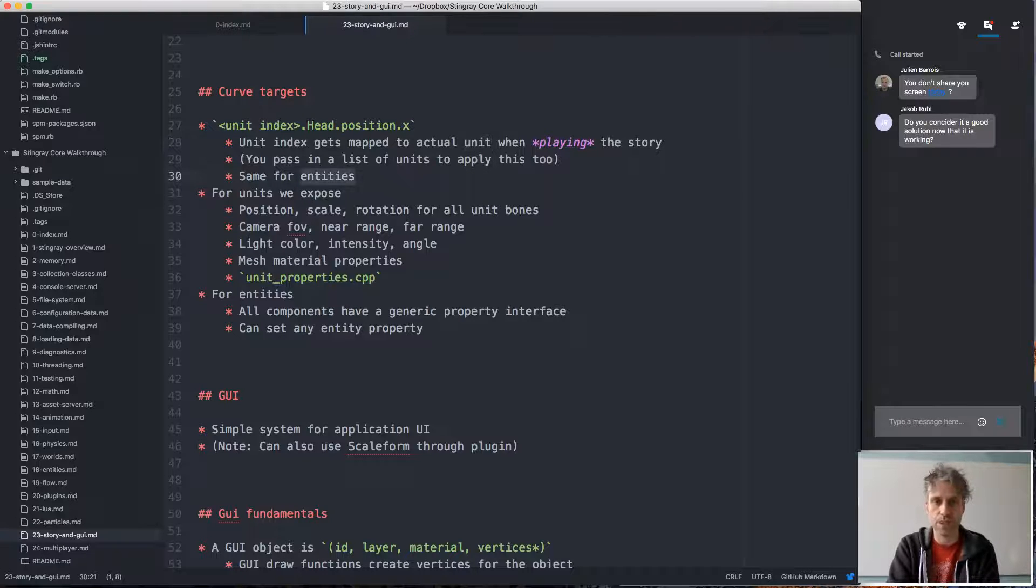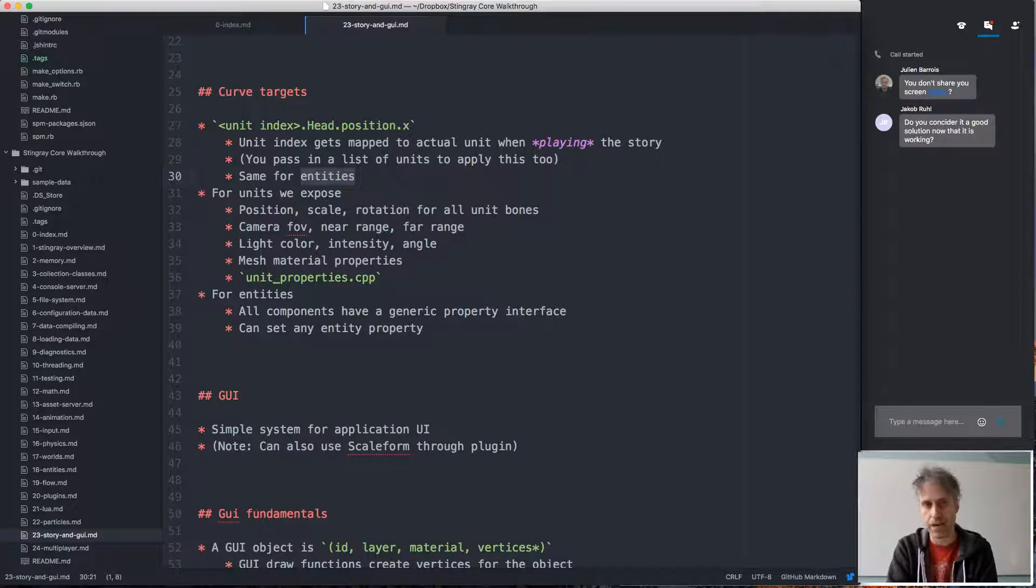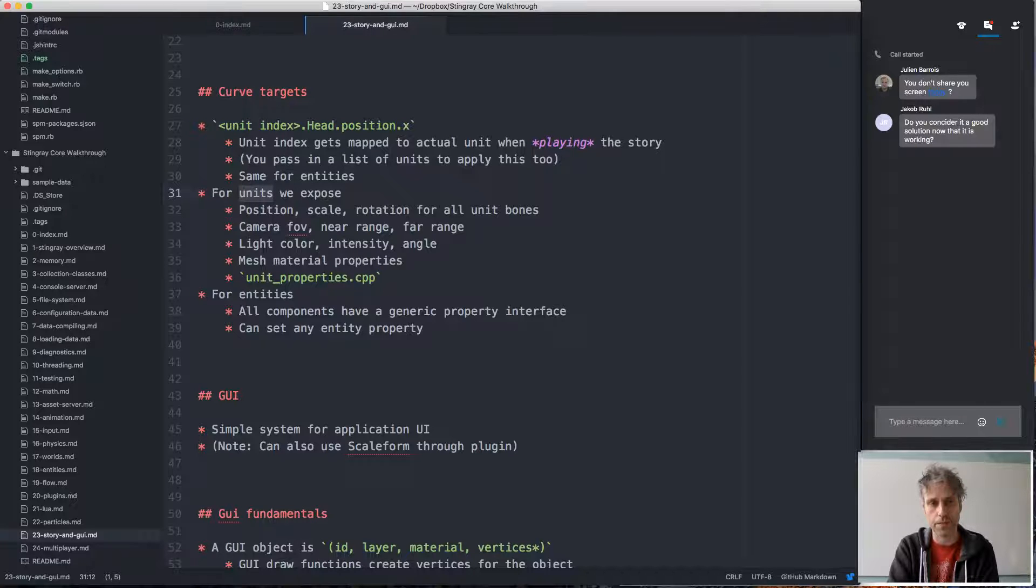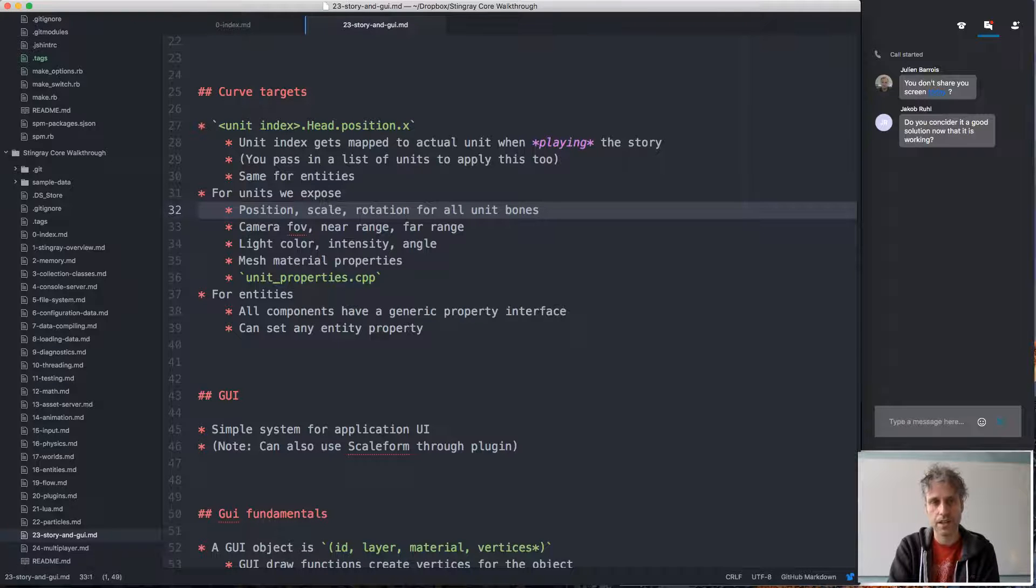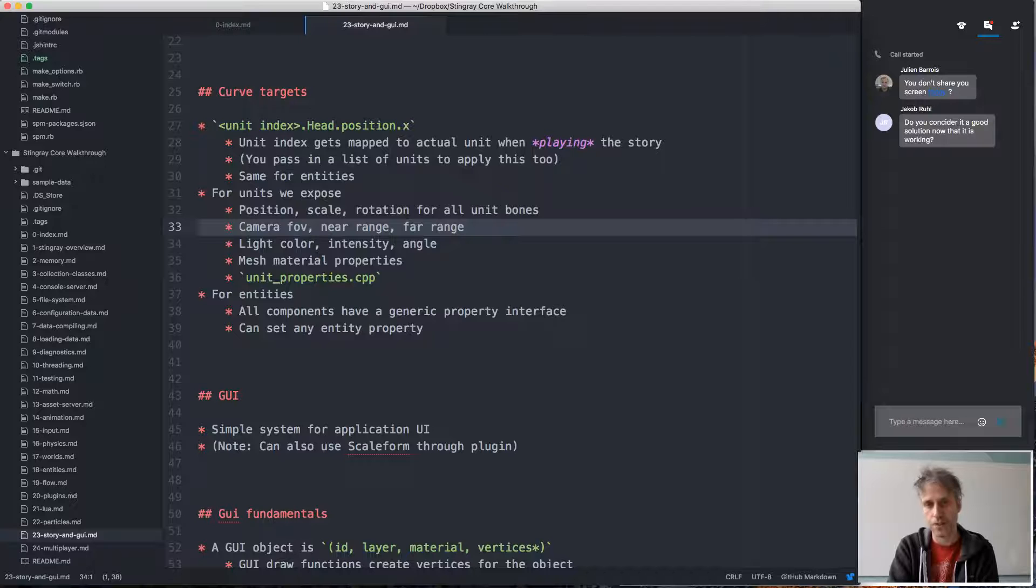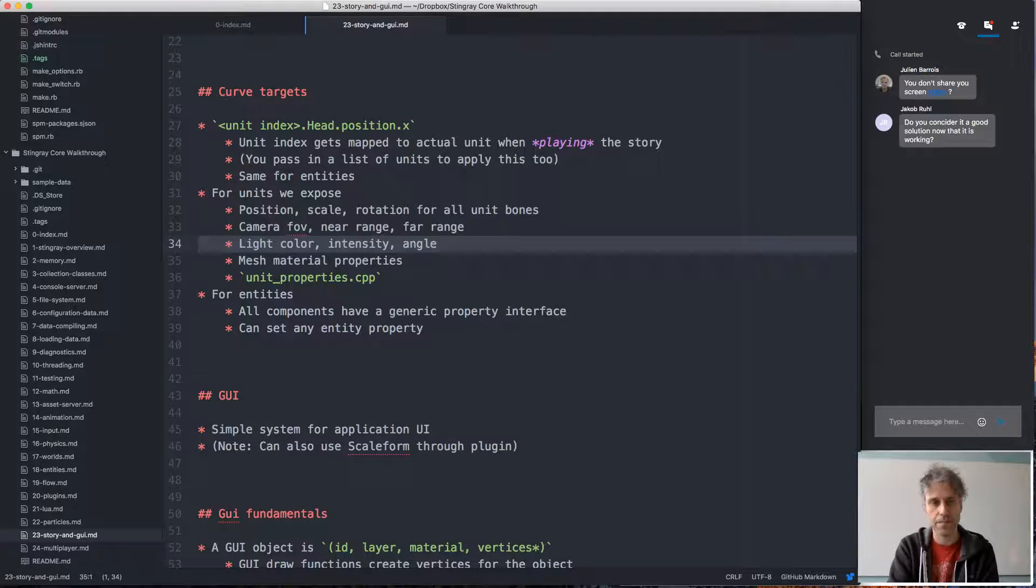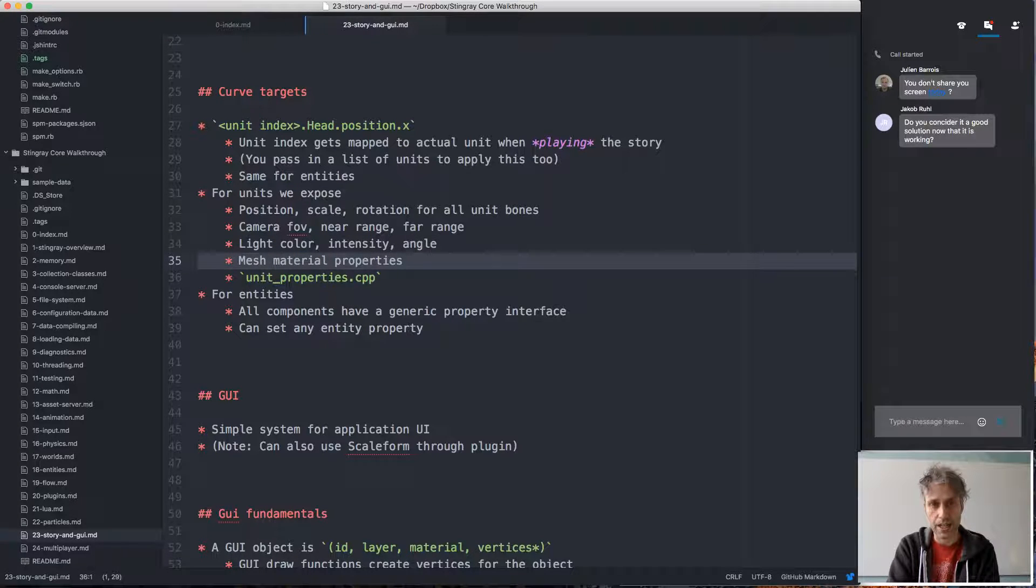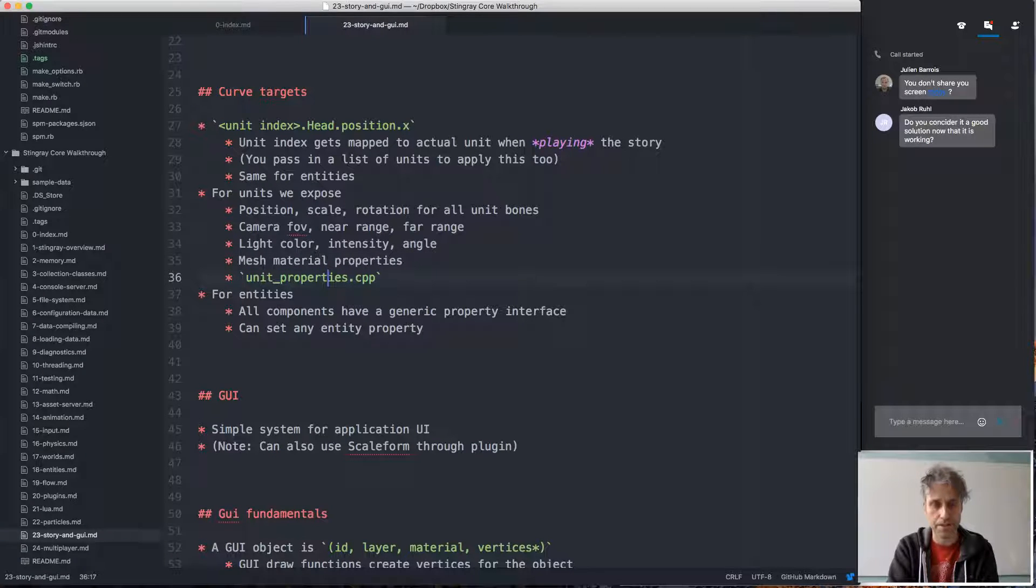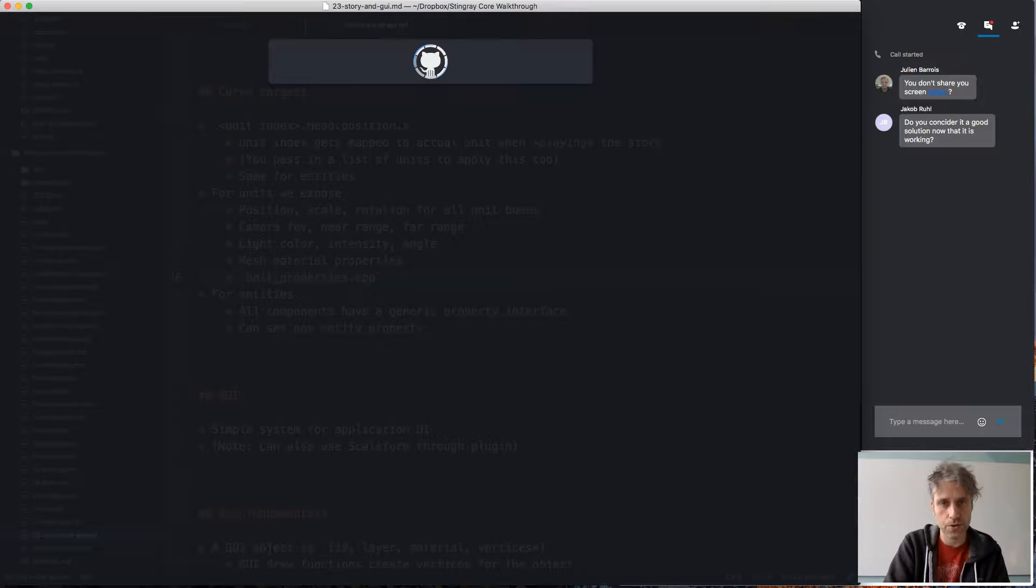It looks the same way when driving entity parameters too. For units we expose the values you can control from the story tool: position, scale, and rotation for all the nodes in the unit. If the unit has cameras, you can drive their field of view, near range, and far range. If the unit has lights, you can drive their color, intensity, and angle. And if there are meshes in the unit, you can drive the material properties of the meshes, and so on. There's a file called unit properties.